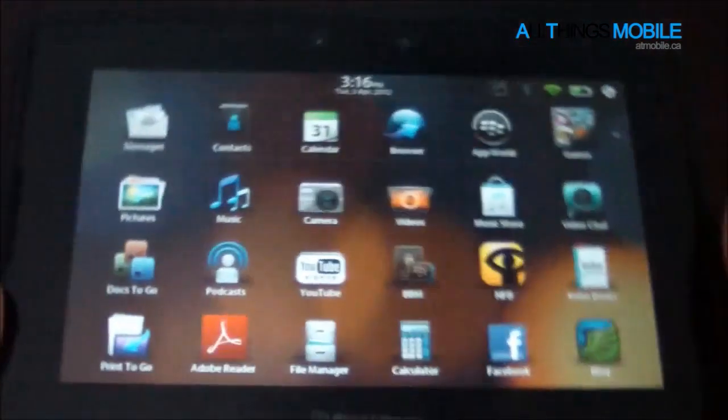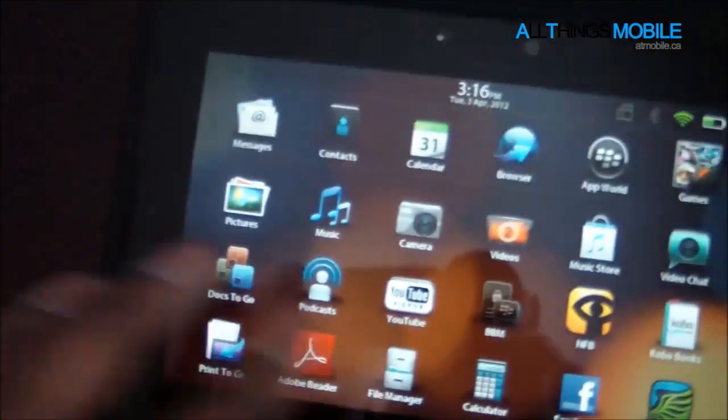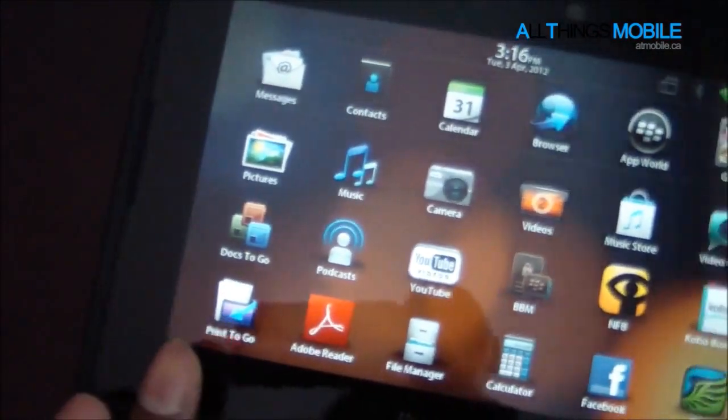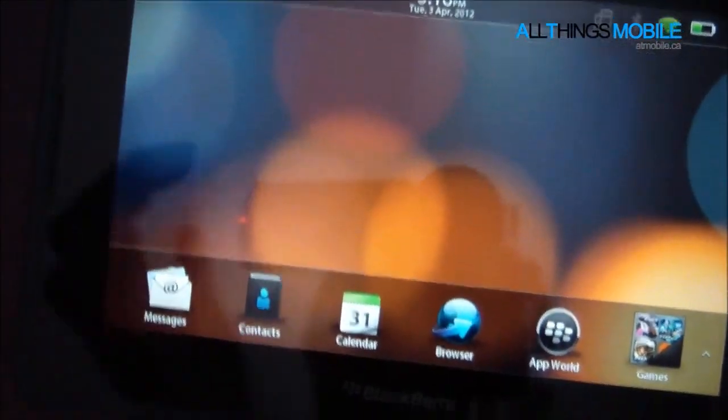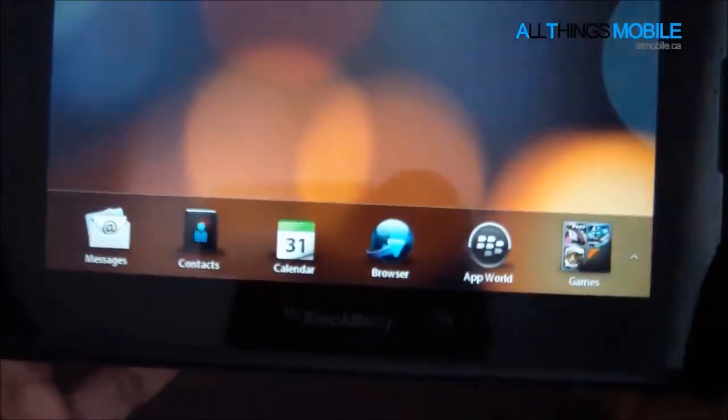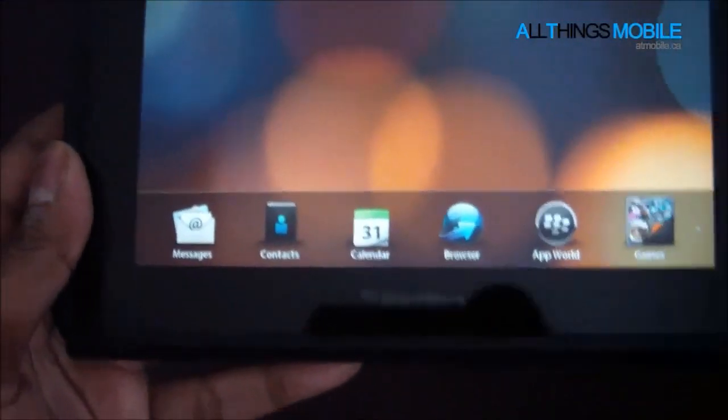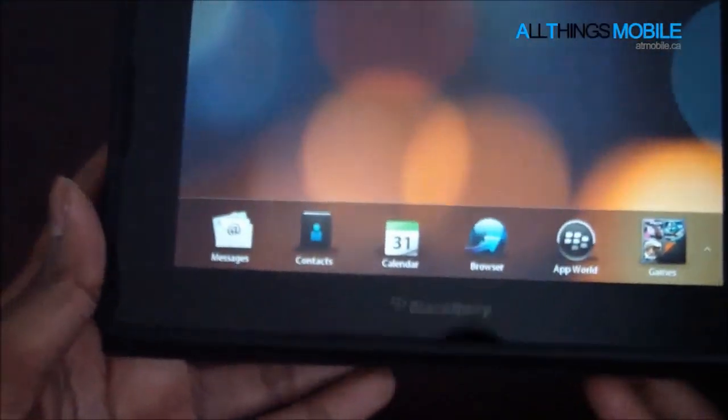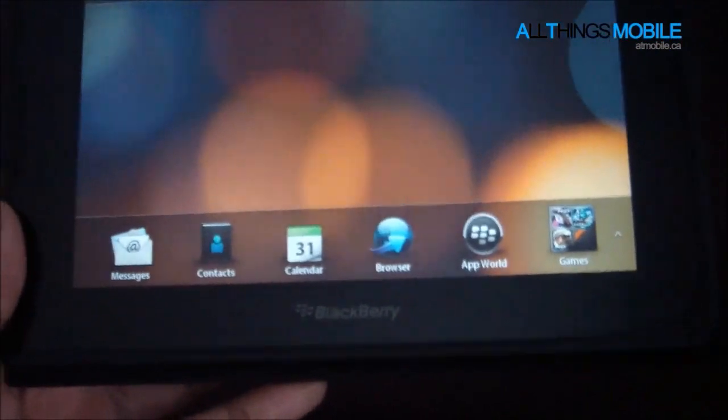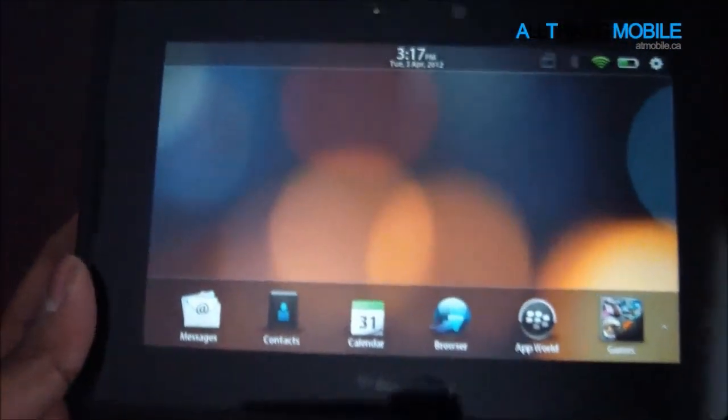So in BlackBerry Playbook OS 2.0, the UI got a little bit of an enhancement. You guys can see that down here, it's quite apparent there's no more tabs to scroll through like the way it was set up in BlackBerry 6.